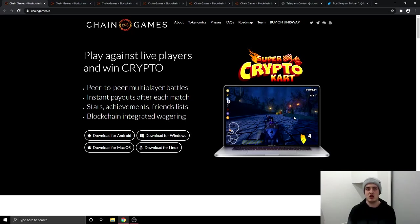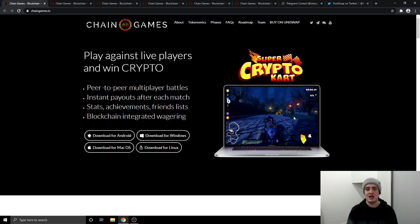So what is Chain Games? Play against live players and win cryptocurrency. They're going to have peer-to-peer multiplayer battles, instant payouts so you're not going to have to wait around for your payouts, stats, achievements and friend lists and also going to have a blockchain integrated wagering system.